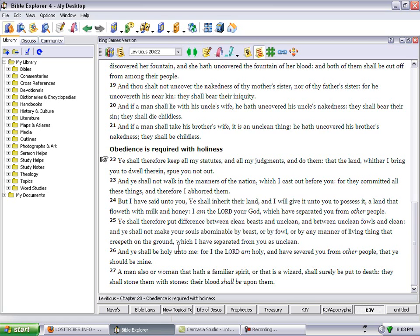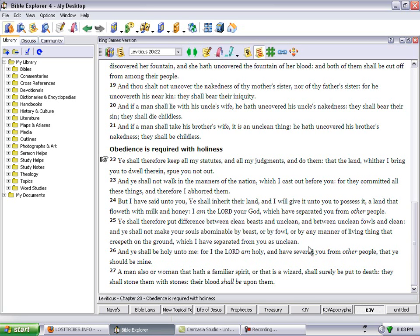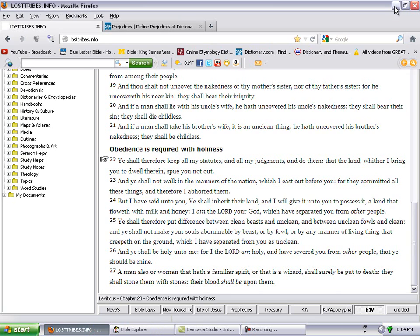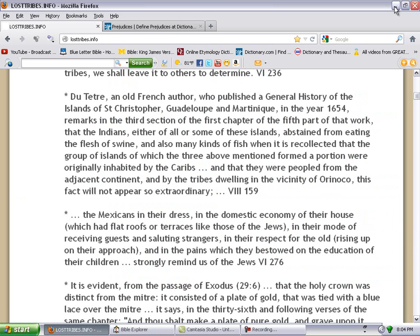Ye shall be holy unto me, for I the Lord am holy and have severed you from other people that ye should be mine. So we have a responsibility.